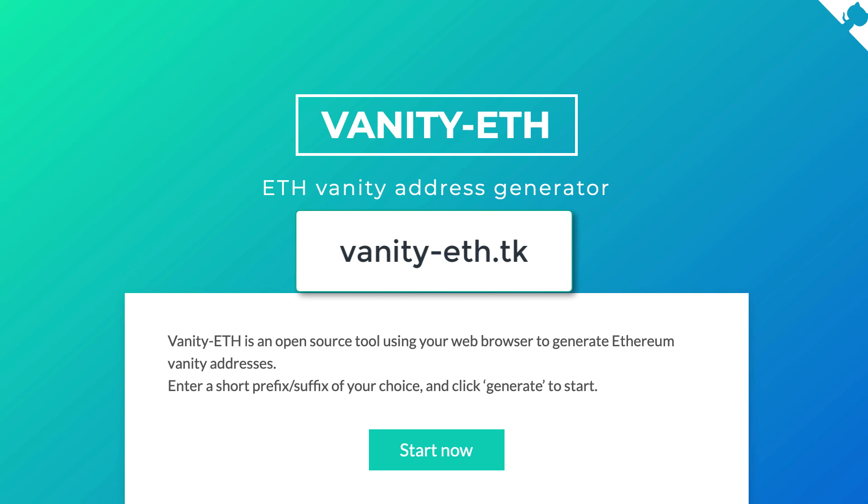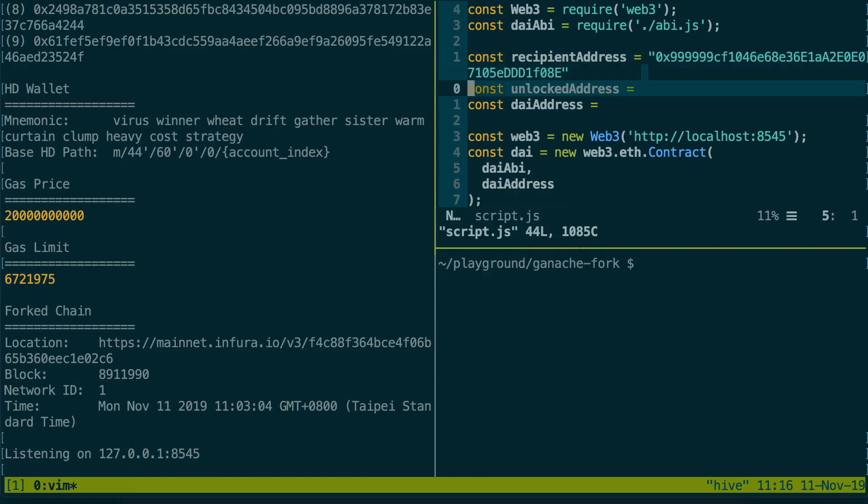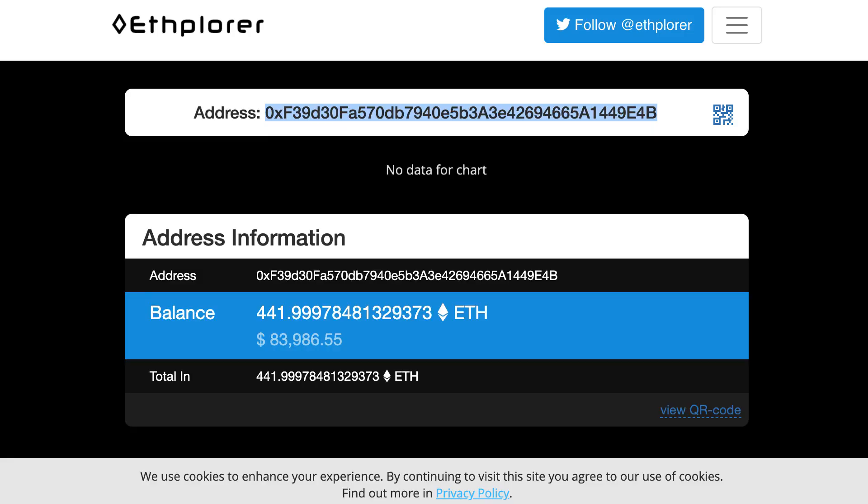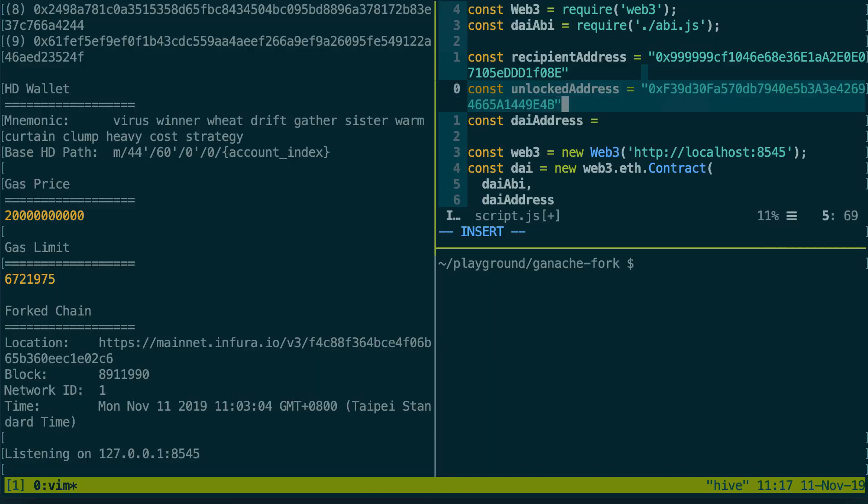Then we're gonna paste the unlocked address. So let's go back to eSplorer and let's copy this again. And finally we need the address of DAI on Mainnet.